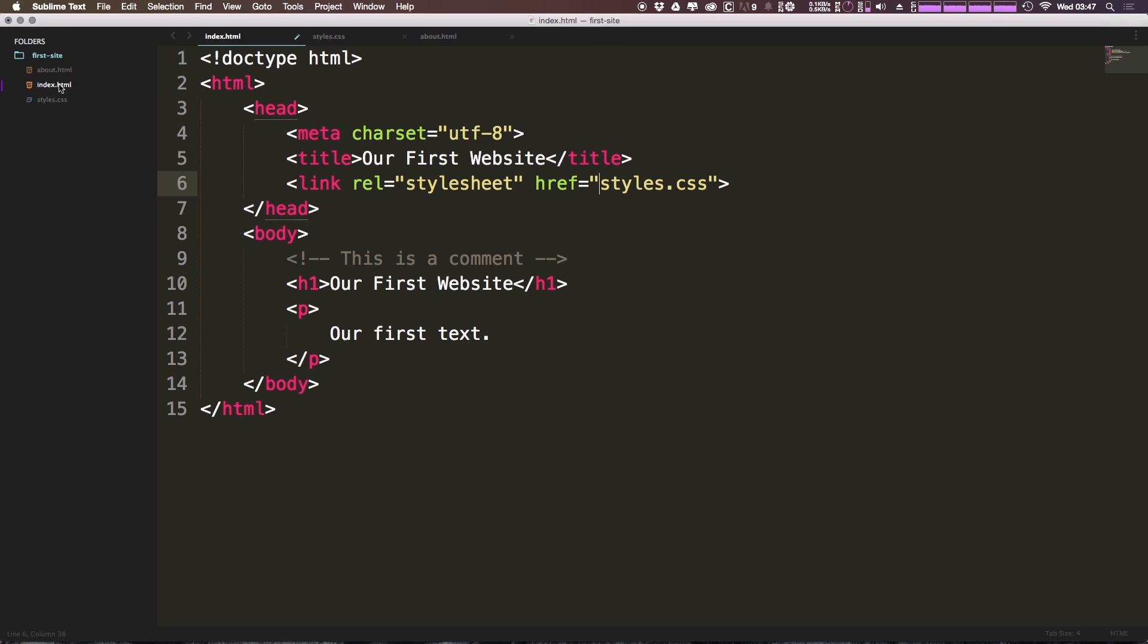So since we're in index.html, it's referring to this first site directory here. You may see somewhere dot dot then forward slash. And with dot dot forward slash, it means one file directory back. So this is no longer referring to this first site's folder, however, the folder that contains this first site's folder. And if we were to say forward slash styles.css, this is now referring to the root of the directory.